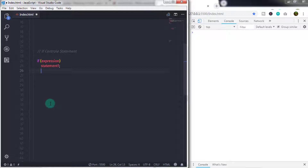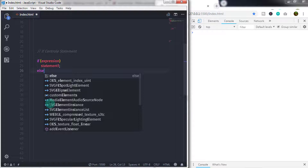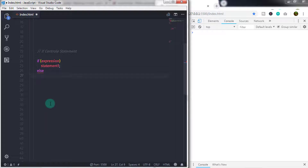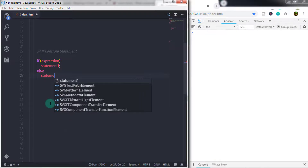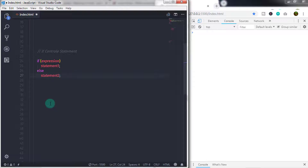The same structure is used for the second form also, but here we specify two statements for the if condition. The second form is: if, in the parenthesis we specify an expression followed by statement one, then we specify the else keyword followed by a second statement.